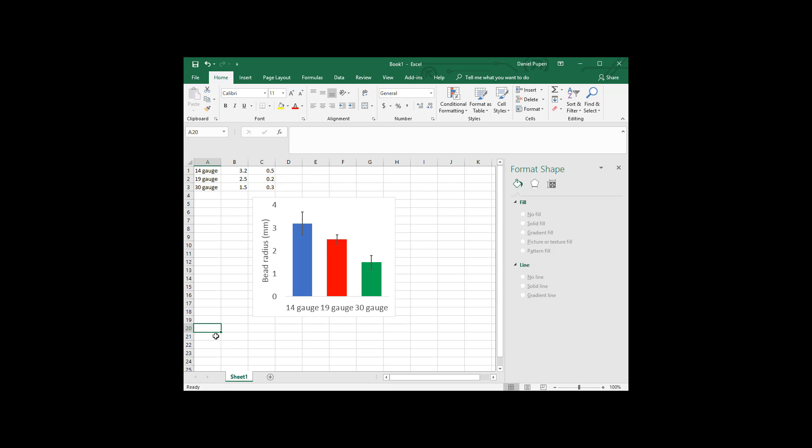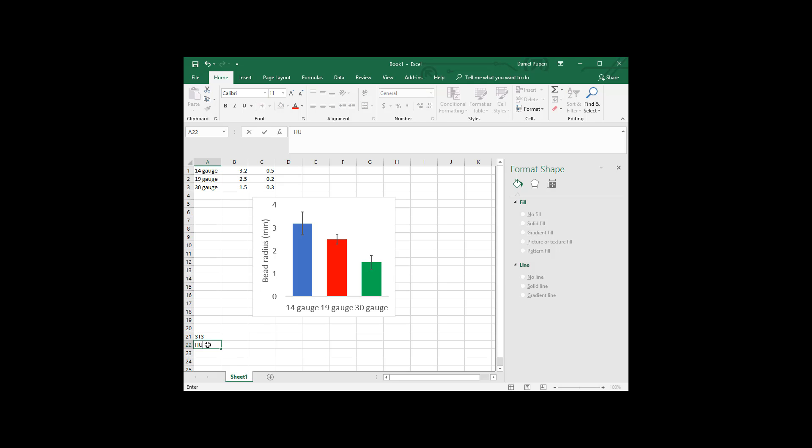And so let's say we have some data where we're looking at cytotoxicity for different cell lines. And so we might put our different cell line types. So maybe we have three T3 cells. Maybe another cell line you might have is Hubex. And then maybe we'll just go Hilo cells.